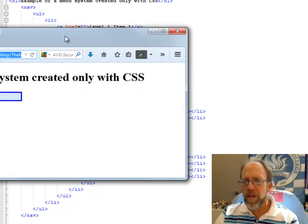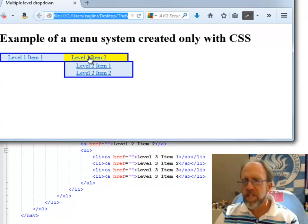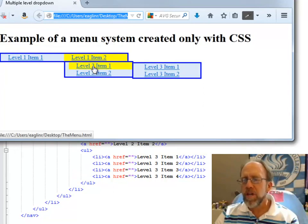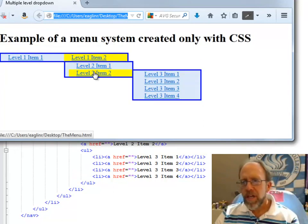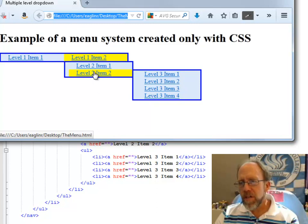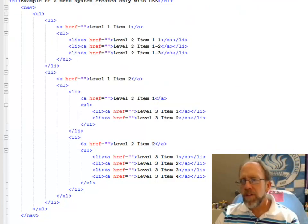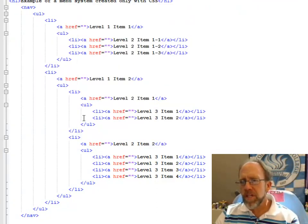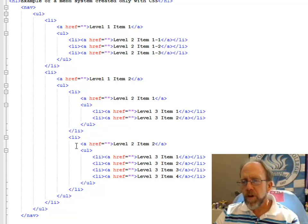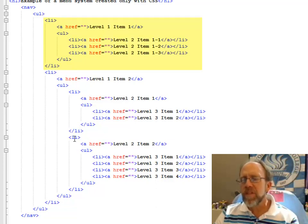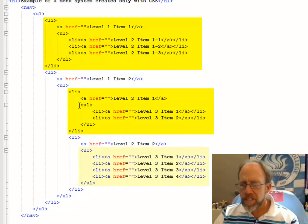In other words, if you come back over here and you look at this Level 1, and Level 2 Item 1, which had Level 3, and Level 2 Item 2 had 4 items. And if you look at that, it's also got an unordered list and another unordered list that is simply embedded inside of the list item of the unordered list.